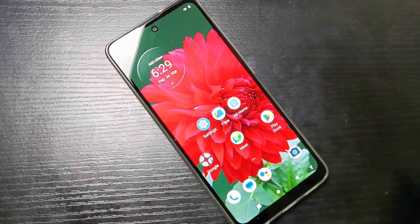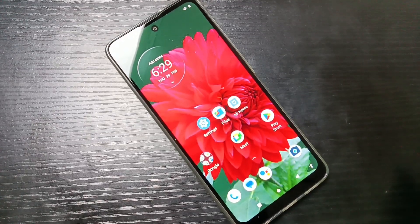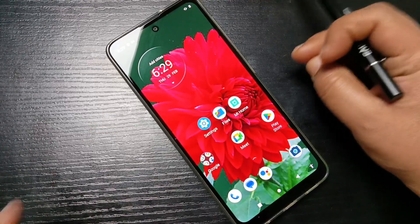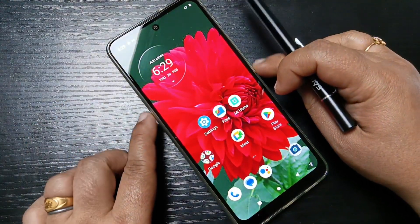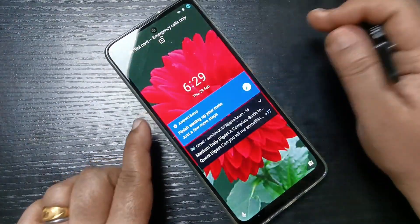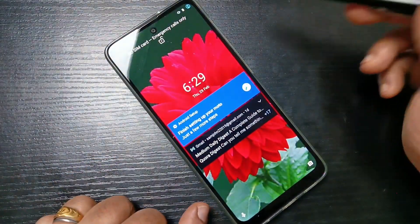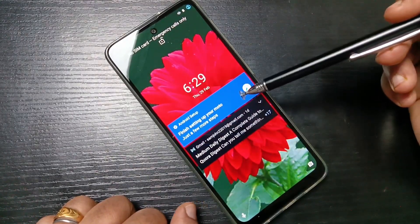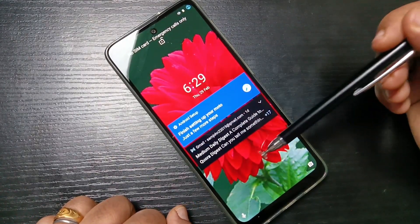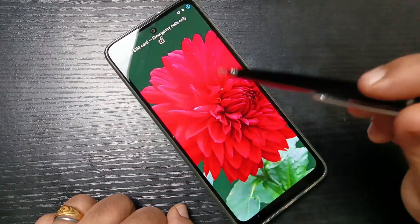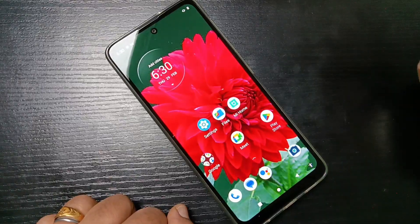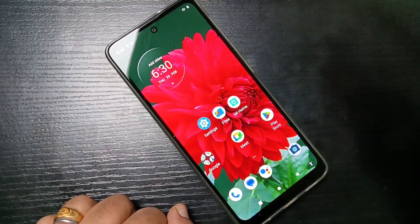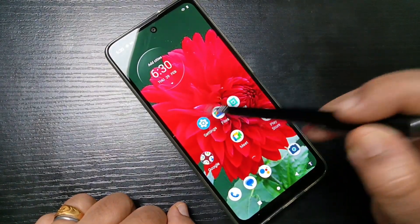Hello friends, welcome to my YouTube channel. Today in this video we will discuss how to disable or enable the lock screen notifications on this device. On this lock screen you can see all the notifications. I will show you how to disable or enable the lock screen notification on this device.